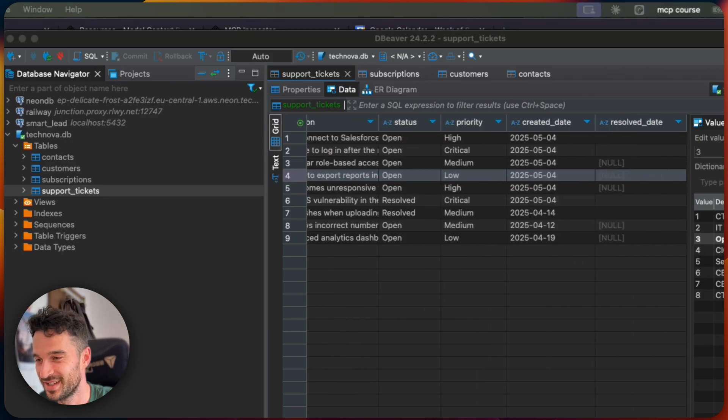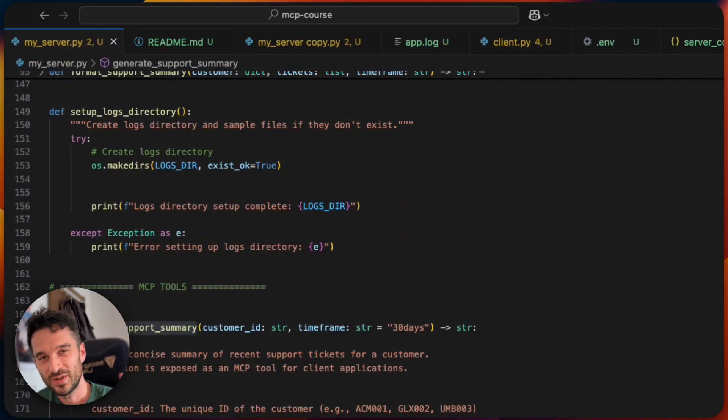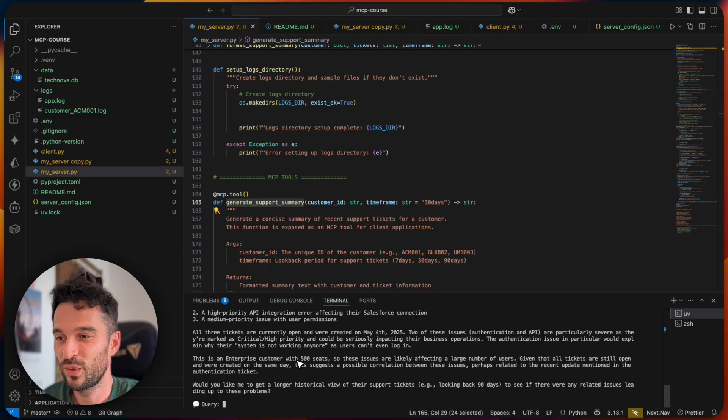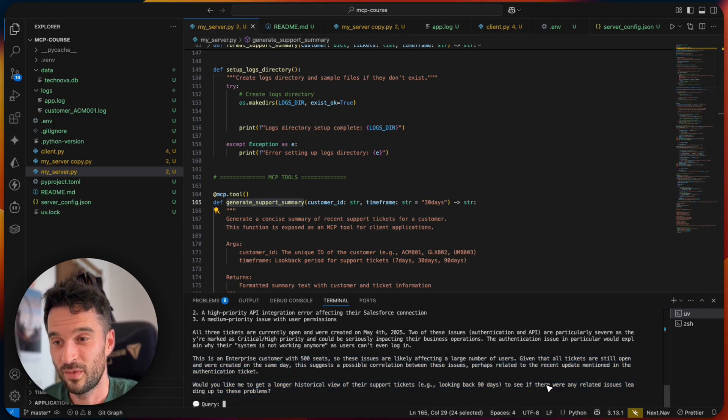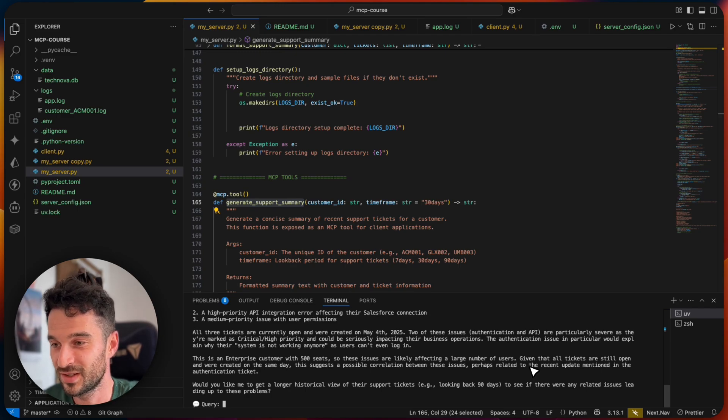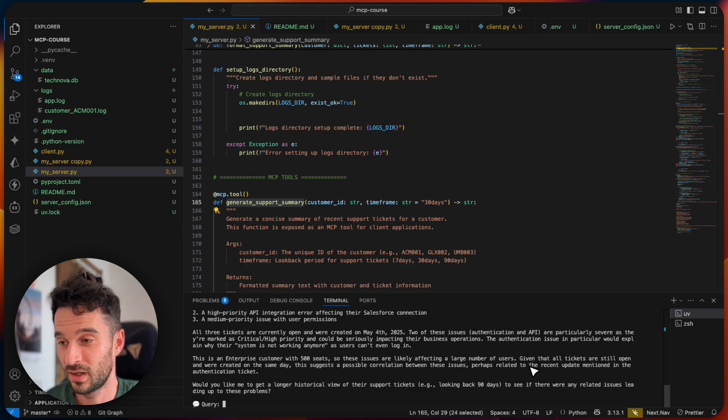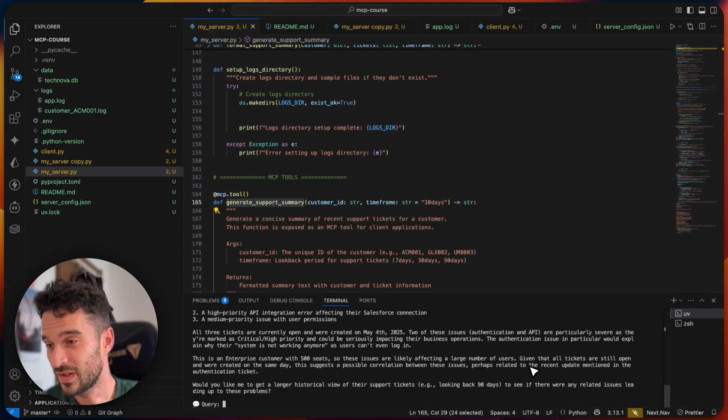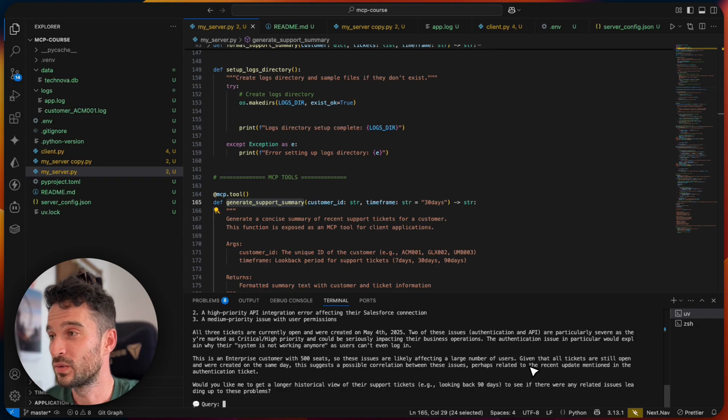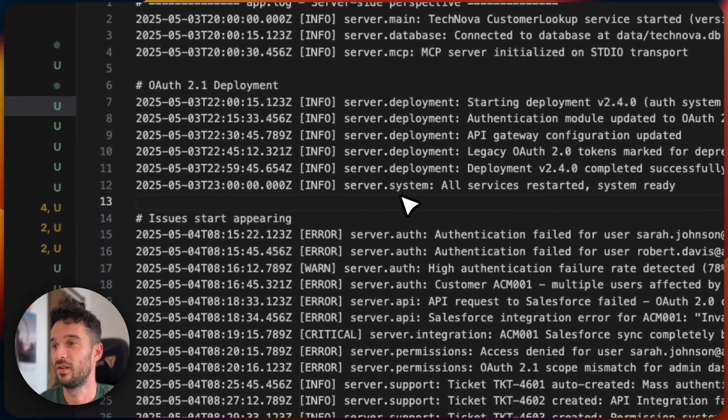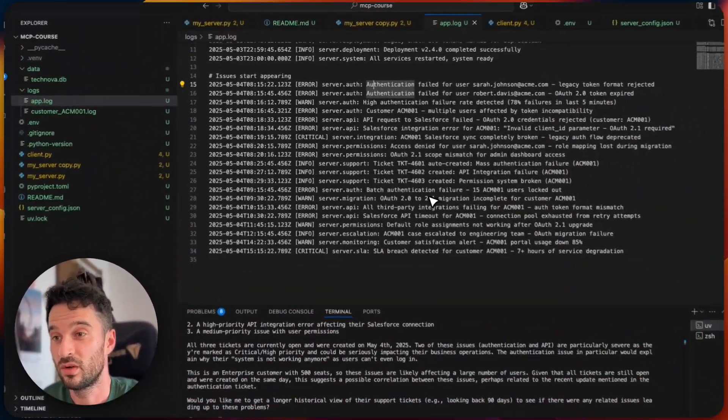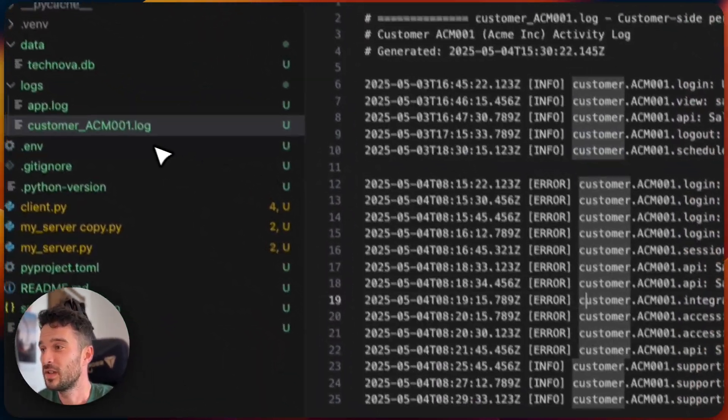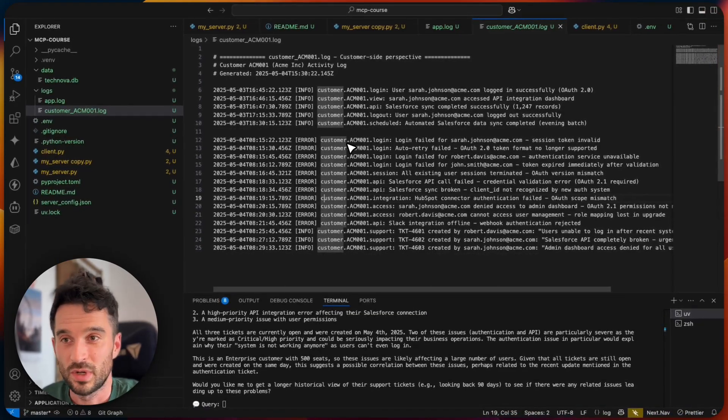And with this tool call, I have now a better understanding. This is an enterprise customer with 500 seats. So these issues are likely affecting a large number of our users, given that all tickets are still open. They were created on the same day. This suggests a possible correlation between the issues. So we have now the information about the tickets, about the user itself. And we see that this is an important thing that we need to work on. Now, as a support agent, I would go here to the app logs and understand, try to understand what is actually going on.